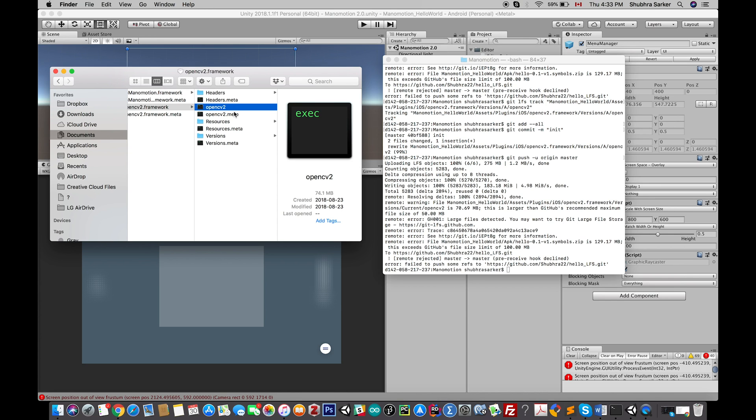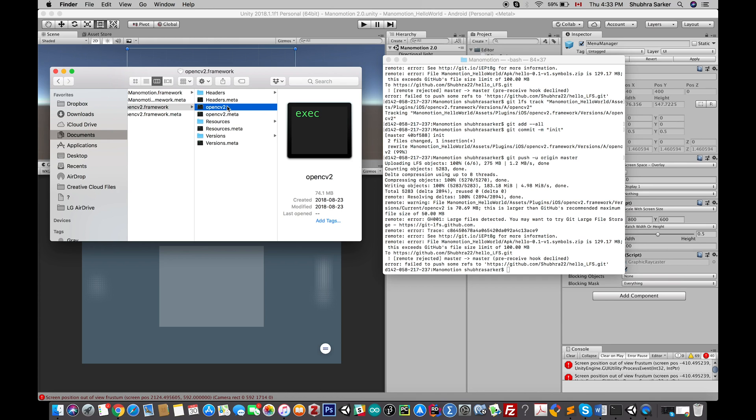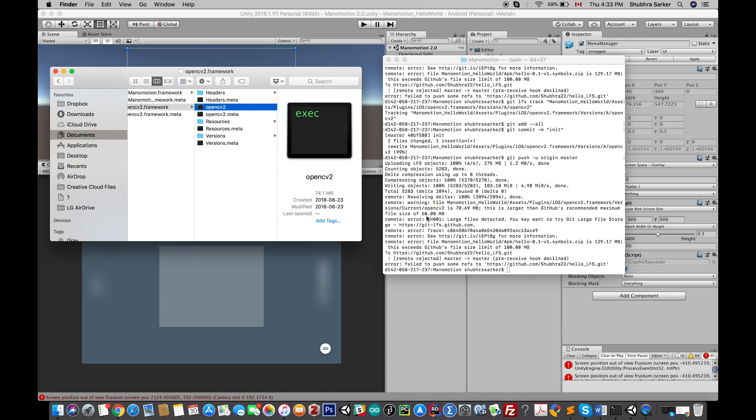You might also want to know that there's a situation where the file itself that you're going to upload to GitHub has no extension. For example, in my case there's this OpenCV2 file which doesn't have any kind of extension. That's why when I tried to push this repository to GitHub, it showed me this error that this size is 70.69 MB and the GitHub recommendation is 50 megabytes.